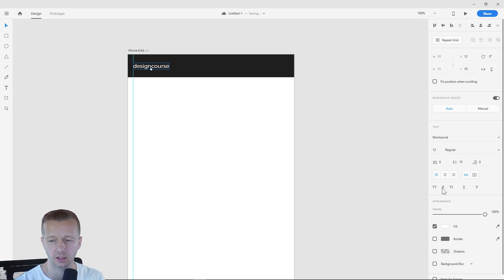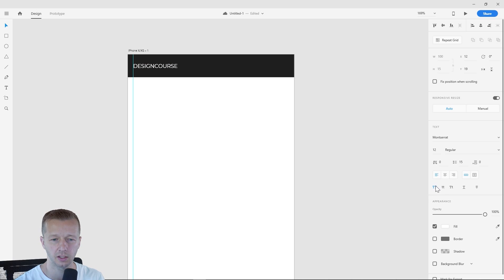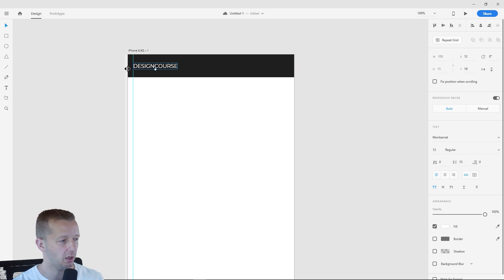lowercase, and also title case. So we can switch between all three of these very easily now. Awesome stuff.